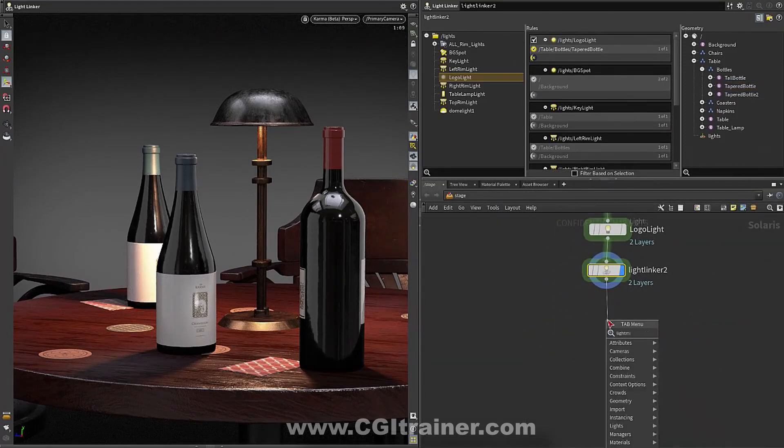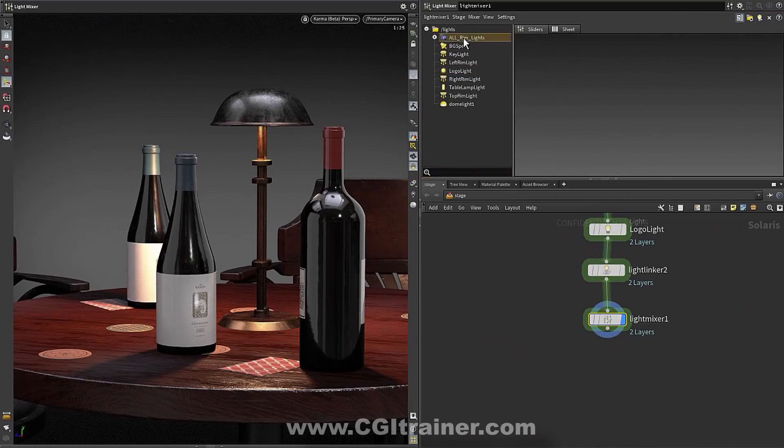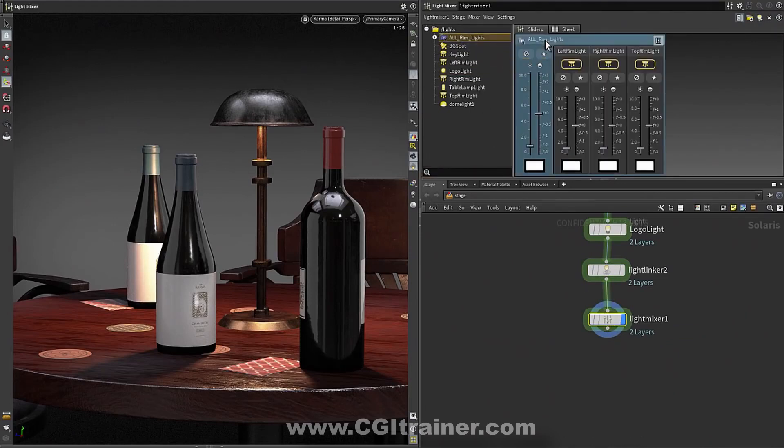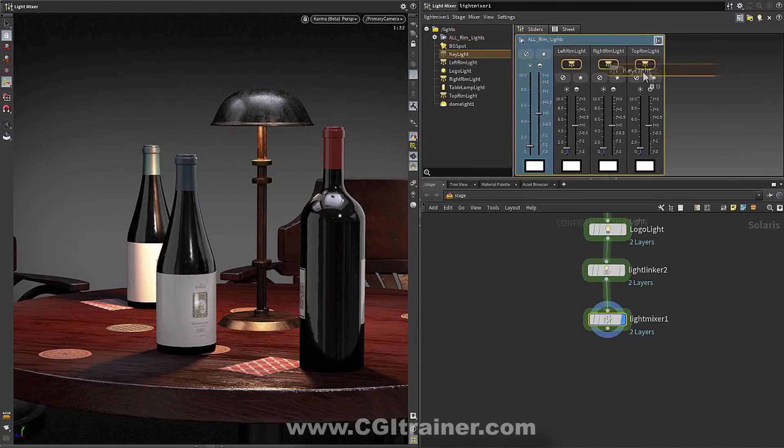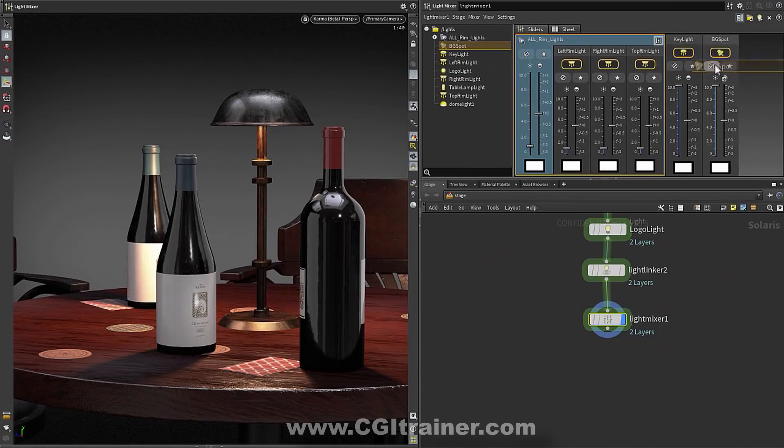So we're going to use the same group that we used before except now in this thing called the light mixer. And these are sort of custom UIs designed to give you this high level view of what's happening in your scene.